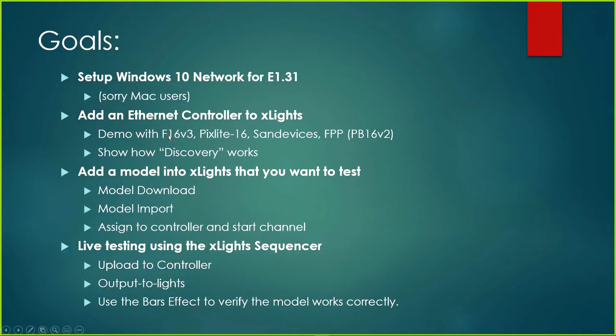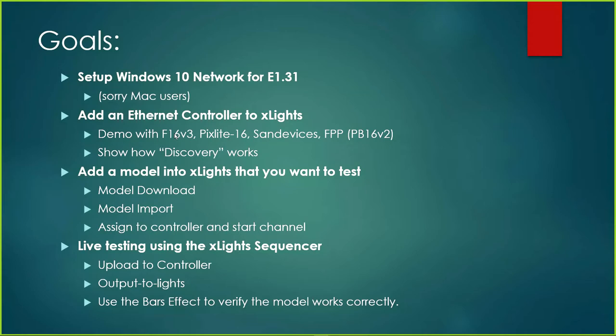Let me share with you the goals of tonight's lesson. We're going to focus on setting up a Windows 10 network using E1.31. If you're a Mac user, I'm sorry, I don't know how to do this on a Mac. The second goal is to add an Ethernet controller to xLights. We'll demo with the Falcon F16v3, a Pixlite 16, a SanDevices E6804 (this is a 682), and we're also going to demo with an FPP controller, a Pocket Beagle 16v2 from Scott Hanson.